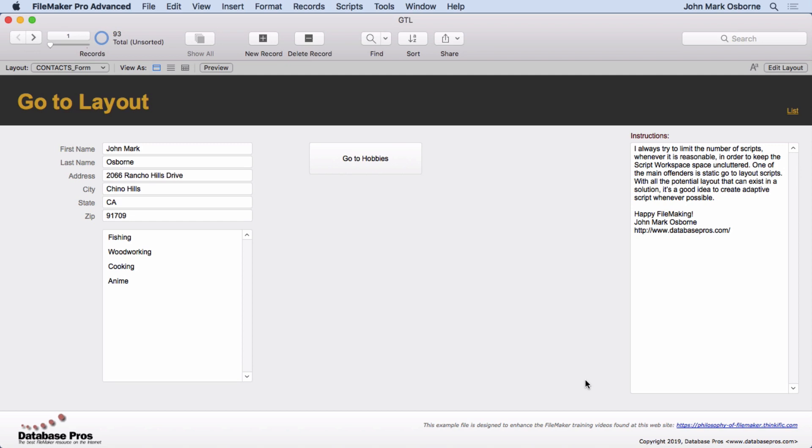It's almost always helpful to reduce clutter in the script workspace by reducing the number of scripts that are in there. So almost any time you can combine many scripts into a single dynamic or adaptive script, you're making it easier to sift through your sea of scripts.